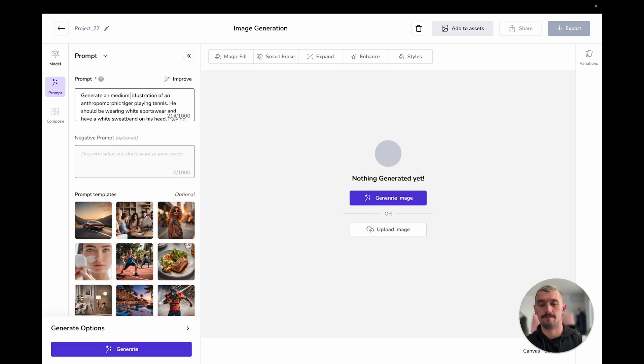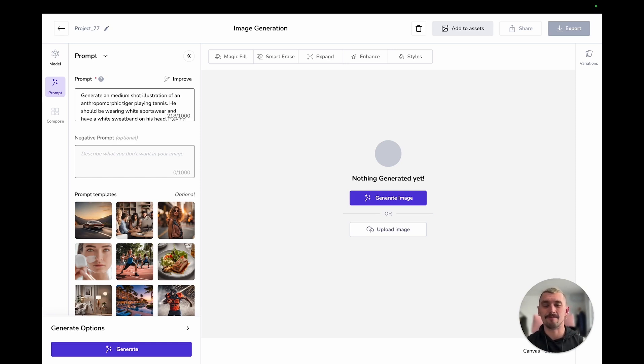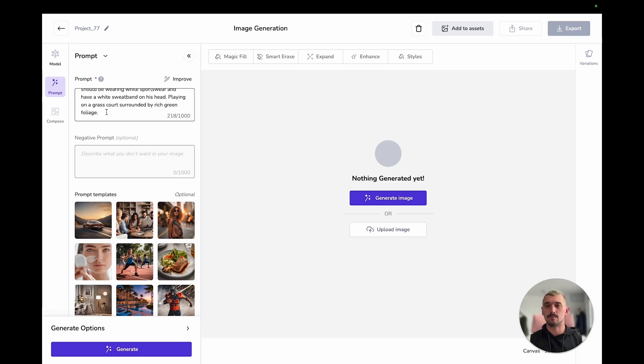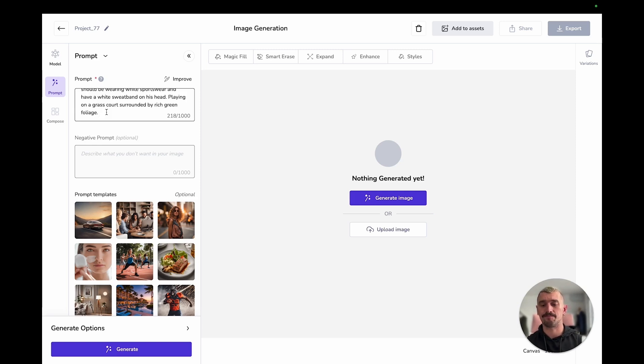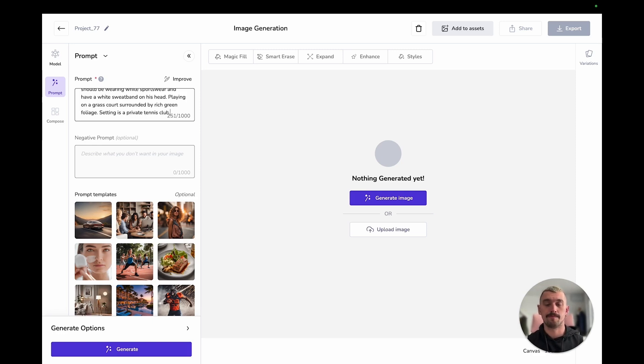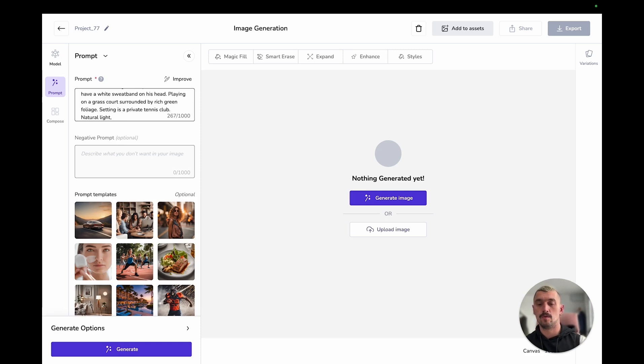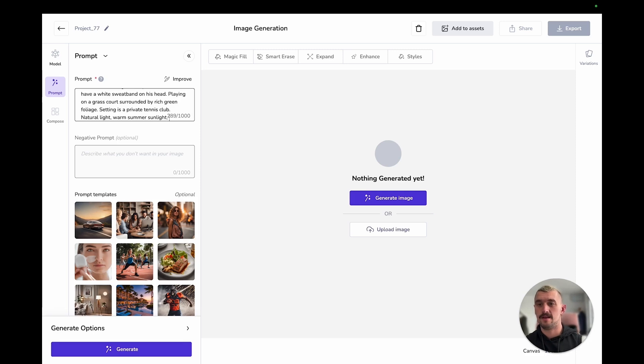That is my medium illustration and my subject tiger playing tennis. I have added a bit of description already with anthropomorphic. I'm going to add even more description than that. He should be wearing white sportswear and have a white sweatband on his head playing on a grass court surrounded by rich green foliage.